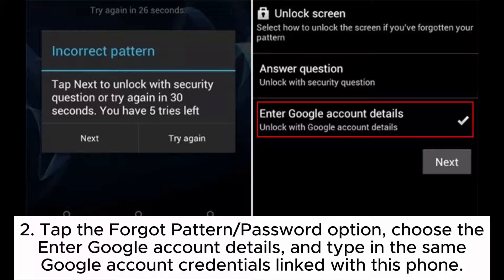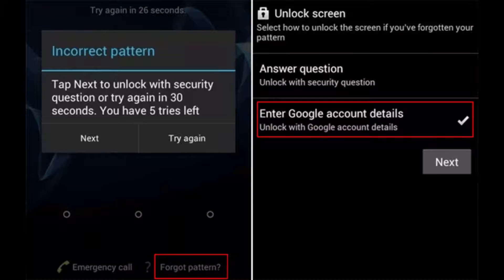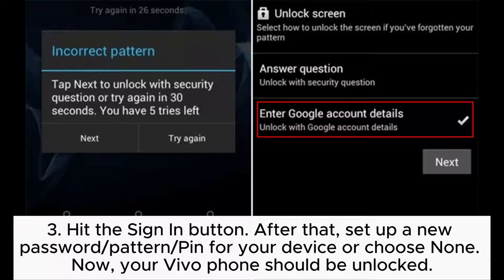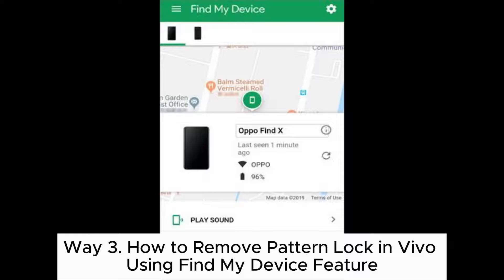Step 2: Tap the Forgot Pattern or Password option, choose Enter Google Account Details, and type in the same Google account credentials linked with this phone. Step 3: Hit the Sign In button. After that, set up a new password, pattern, or PIN for your device, or choose None. Your Vivo Phone should now be unlocked.